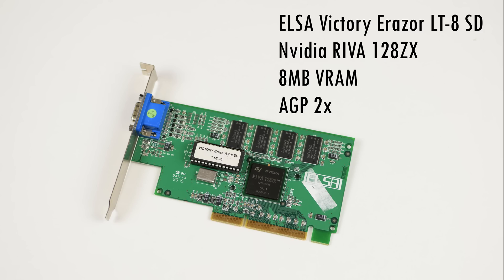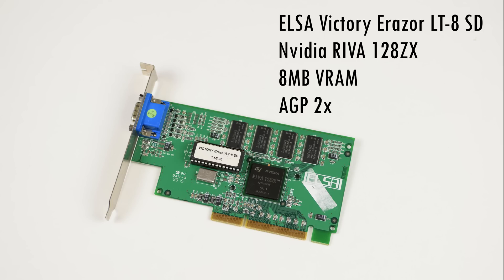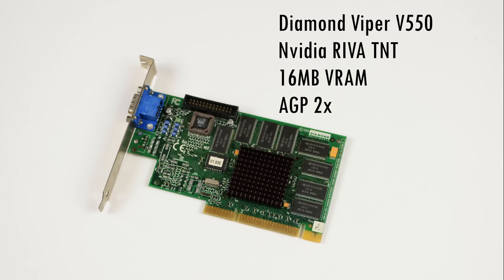Let's take a look at the two graphics cards we are using today. We have the ELSA Victory Erazer LT-8 SD with the RIVA 128ZX chip and 8MB of video memory. I chose this model because the regular 4MB model doesn't work at the 1024x768 resolution.